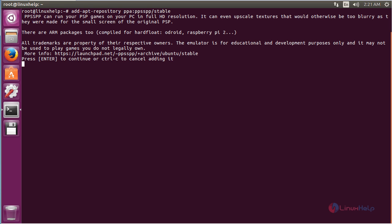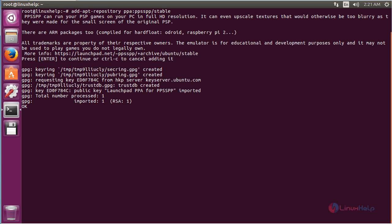For installing PPSSPP on Ubuntu 16.04, the repository adding process has been completed. Now update the newly added repository.